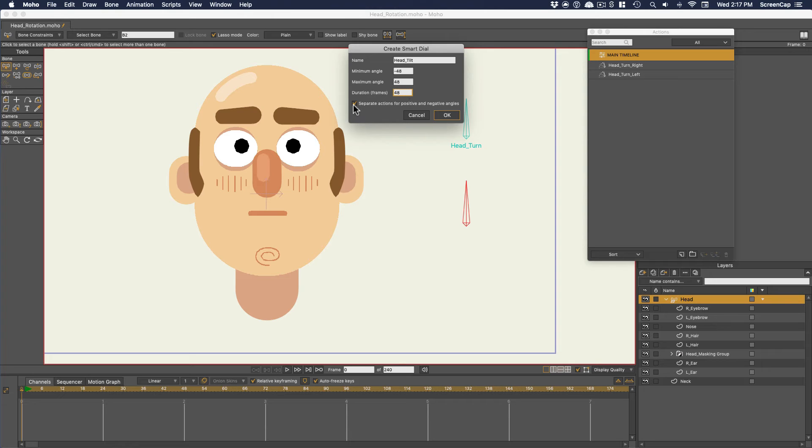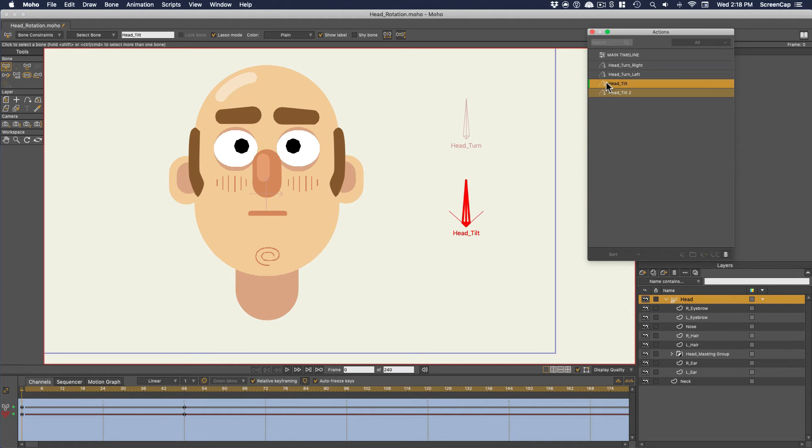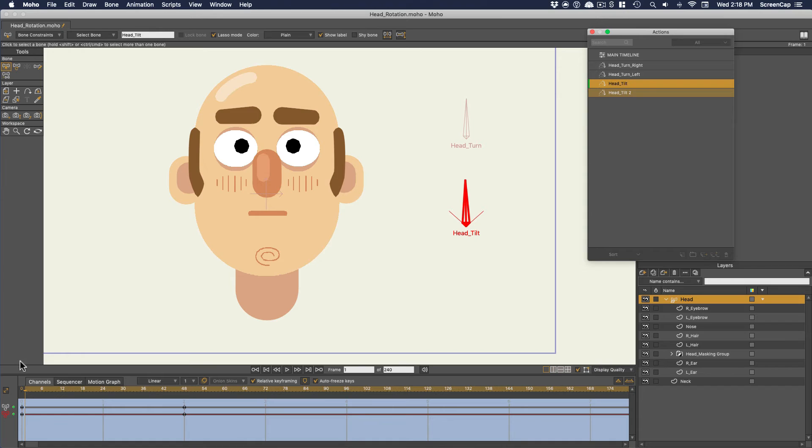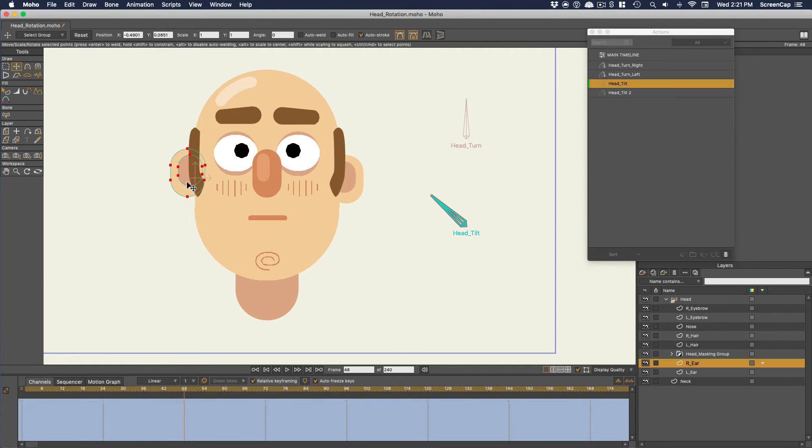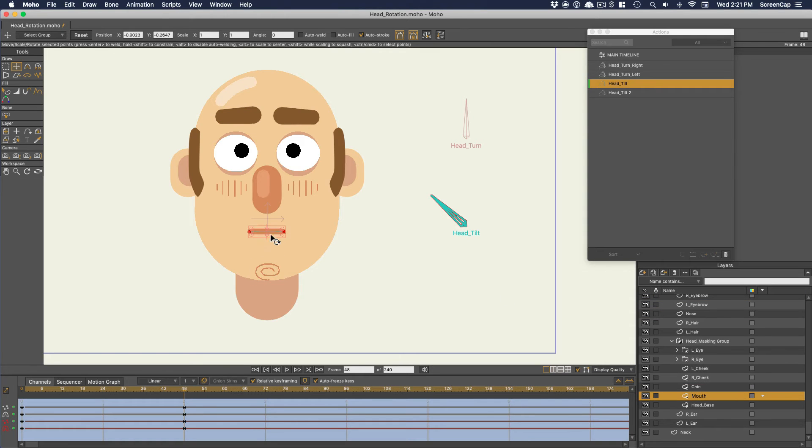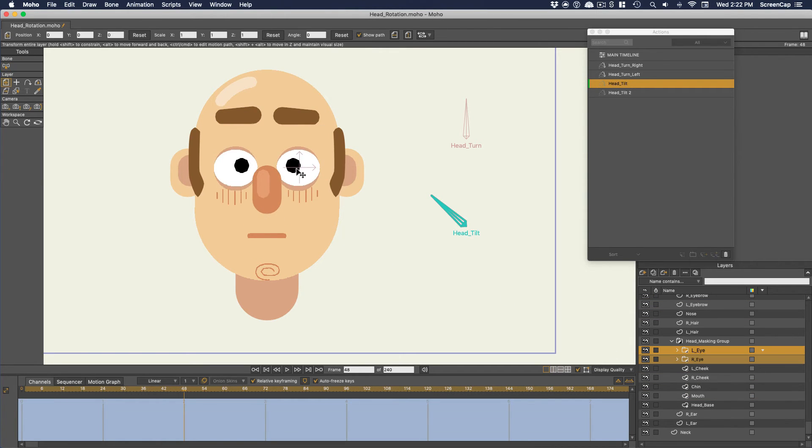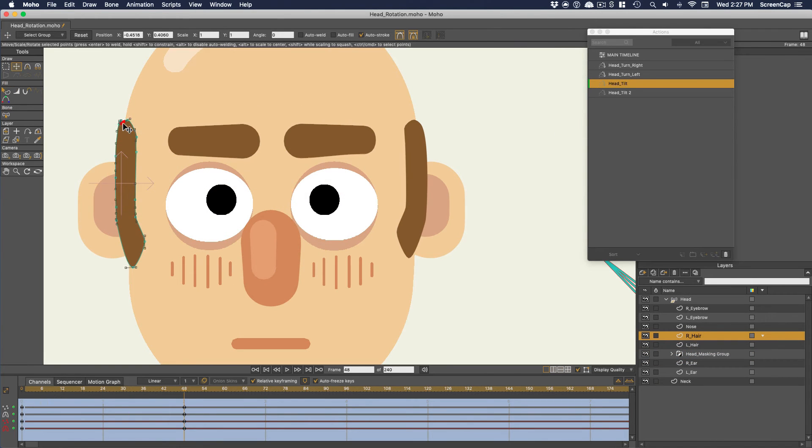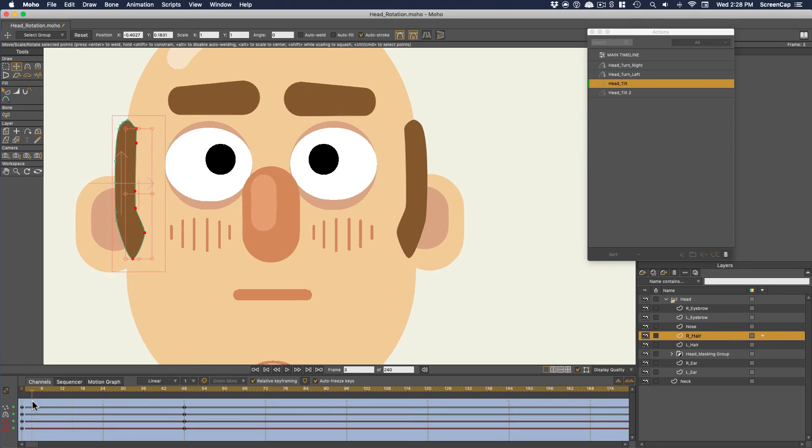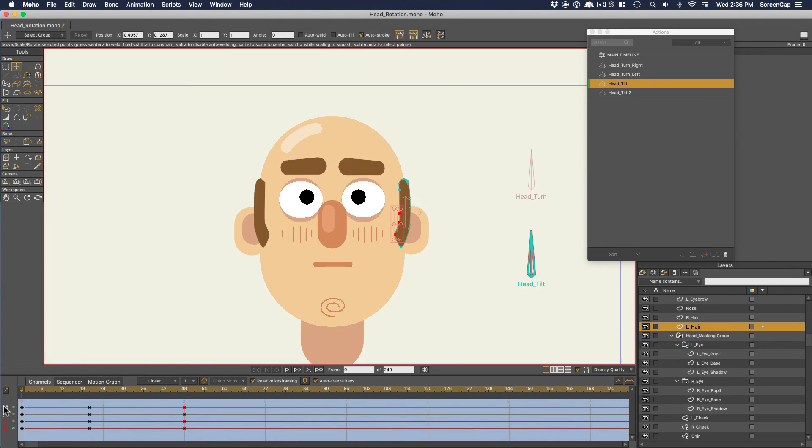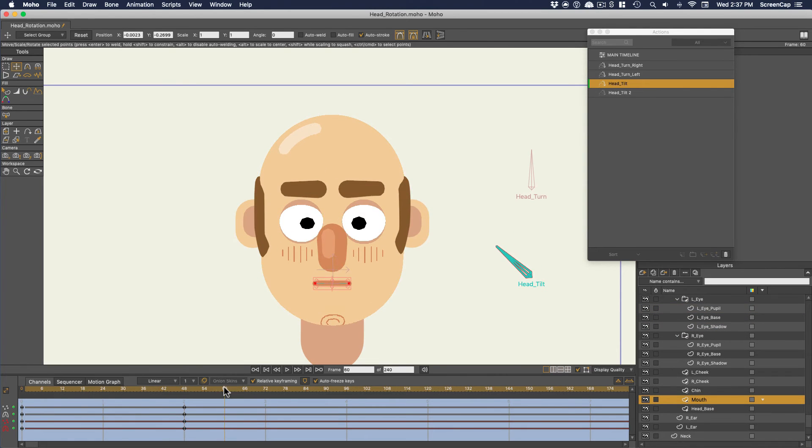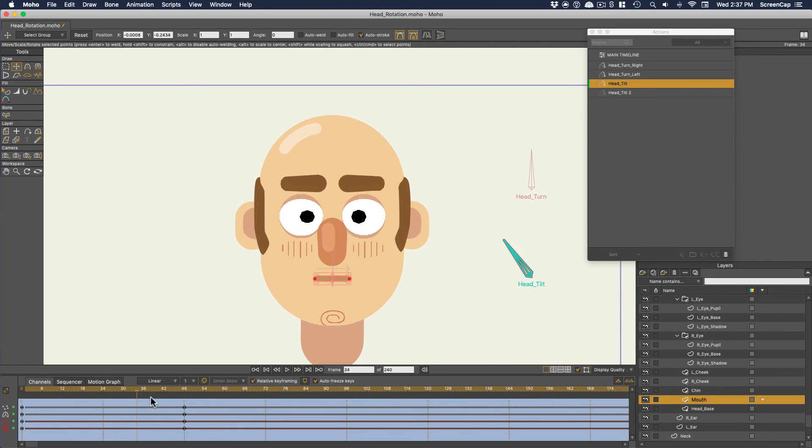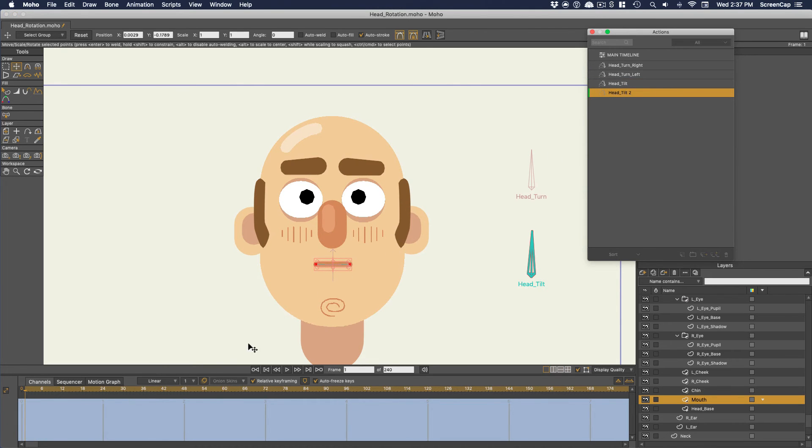And then we do want two separate actions for positive and negative angles. And click OK. Now that sets up the bone and creates the smart actions in the actions panel for us. And if we go inside, we can see the keyframe for the rotation of the bone is already set up and we just need to animate everything else. So I'll make the looking downward animation. And then I'll move over to the other action and rotate the head looking up.